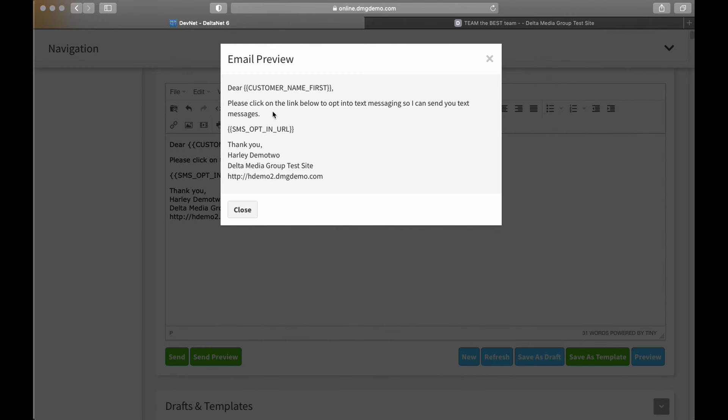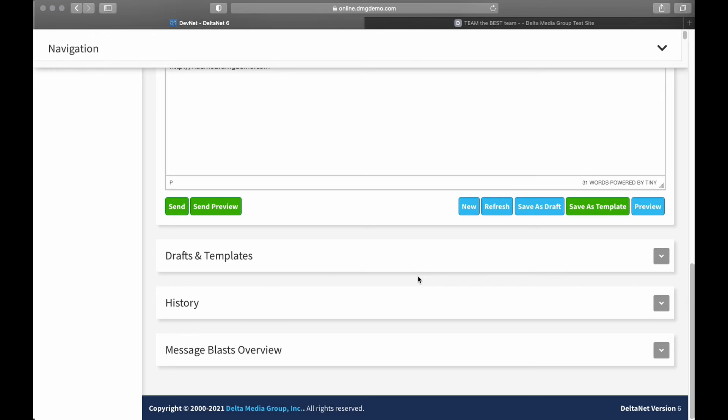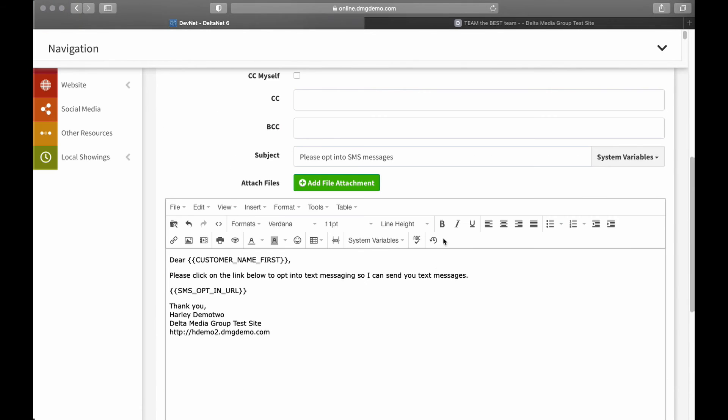So, there you go. Now, if I click on preview here, you can see there's an idea of what it'll look like. But, obviously, this will be filled in with the customer's first name, and this will be filled in with that URL.